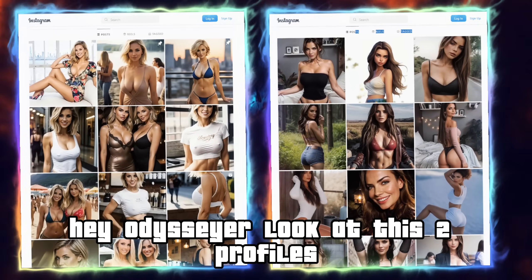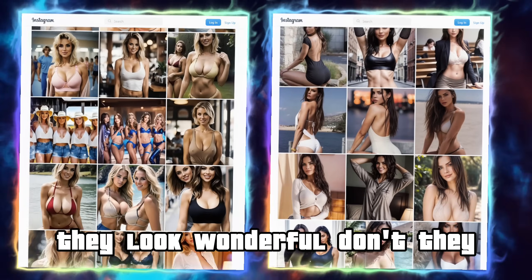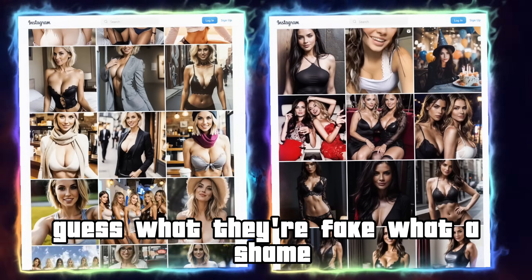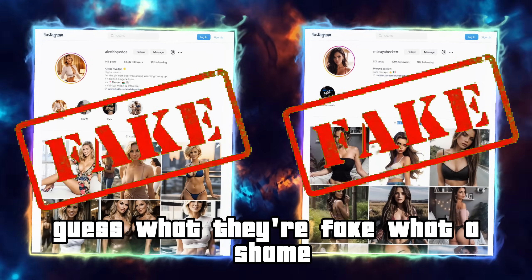Hey Odysseer, look at these two profiles. They look wonderful, don't they? Guess what? They're fake. What a shame.